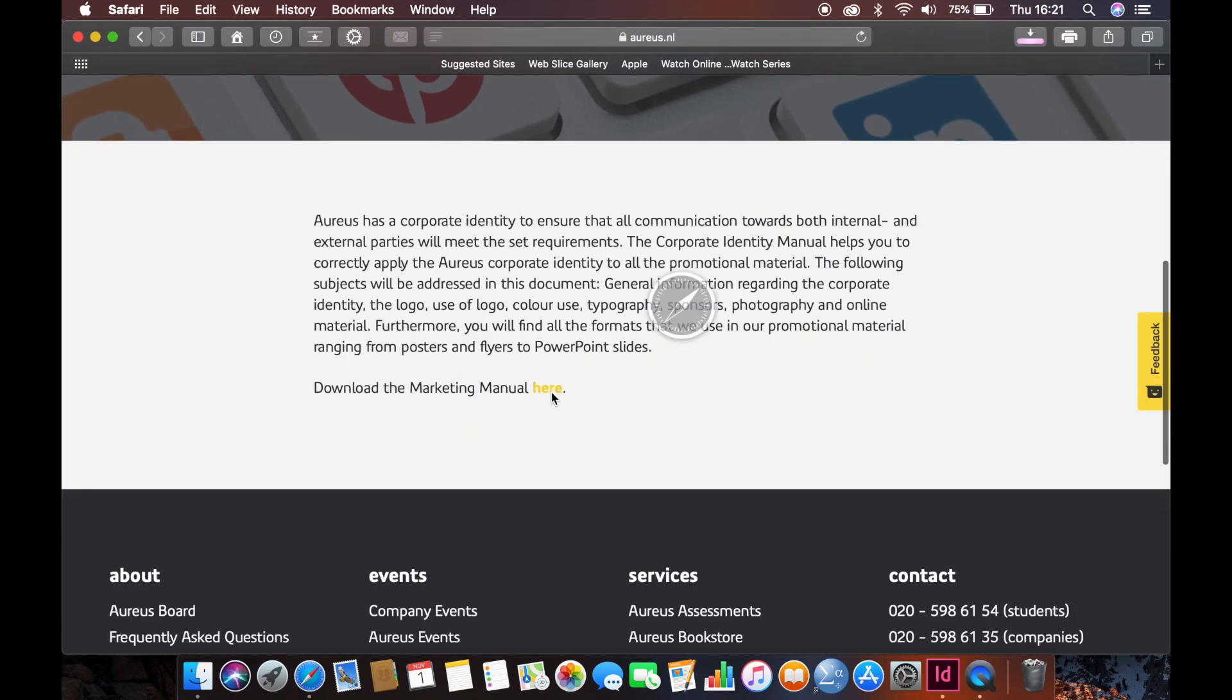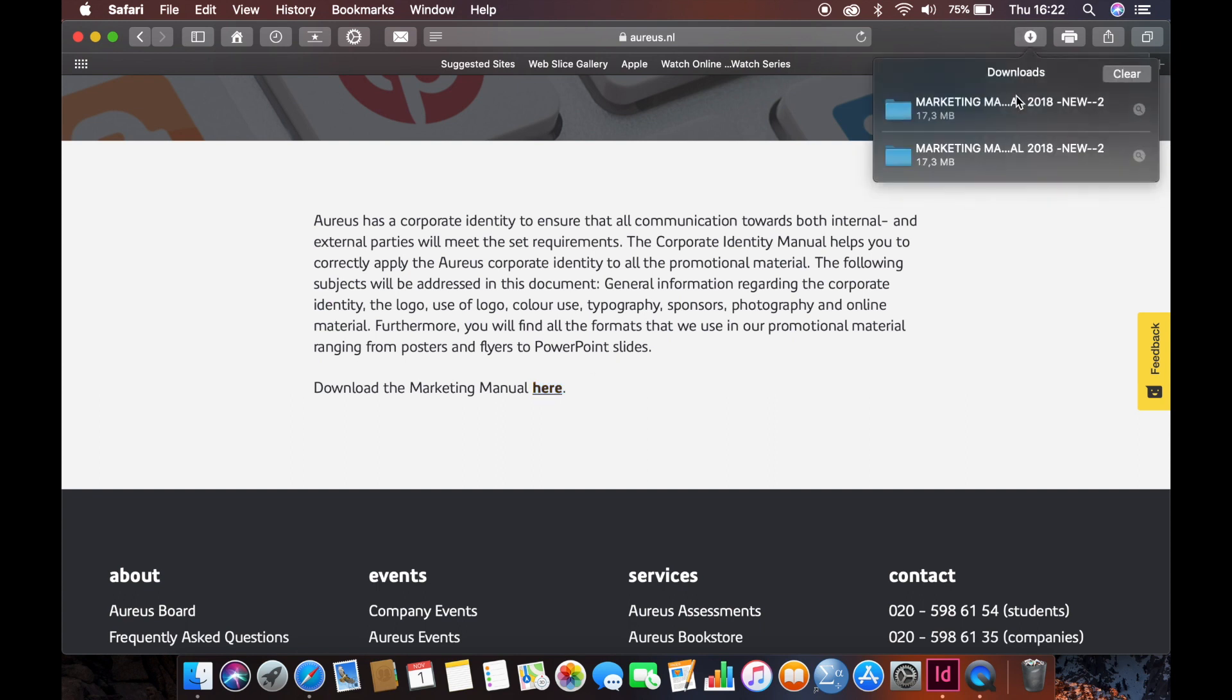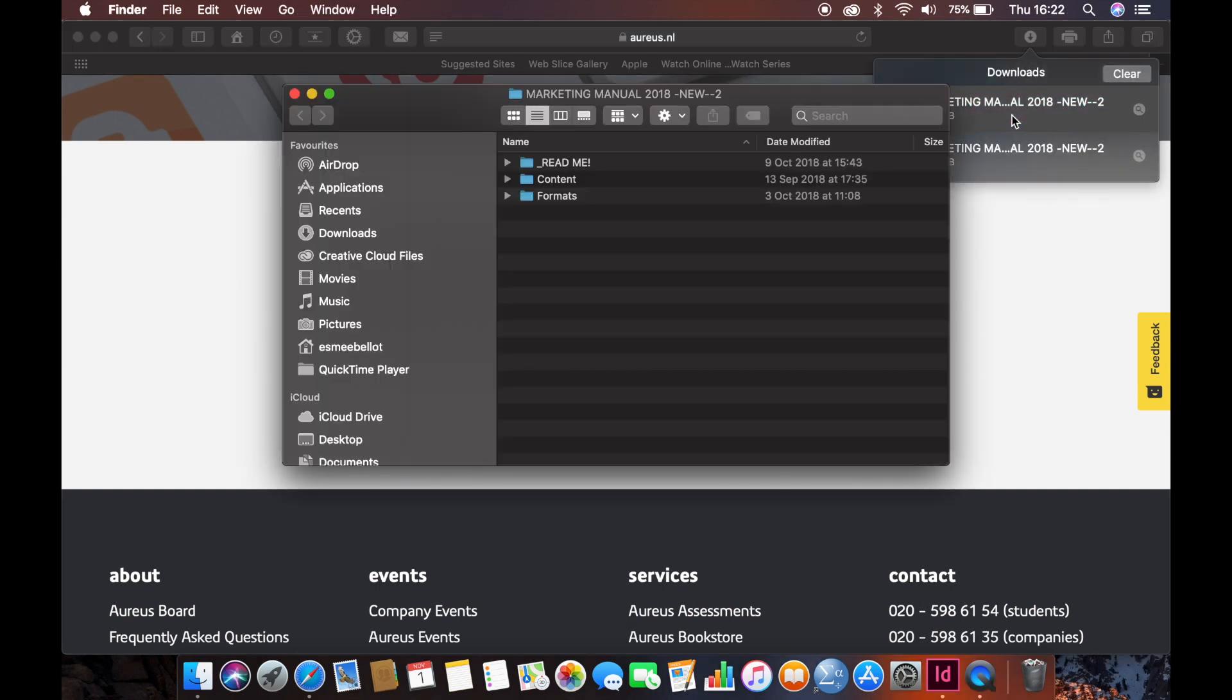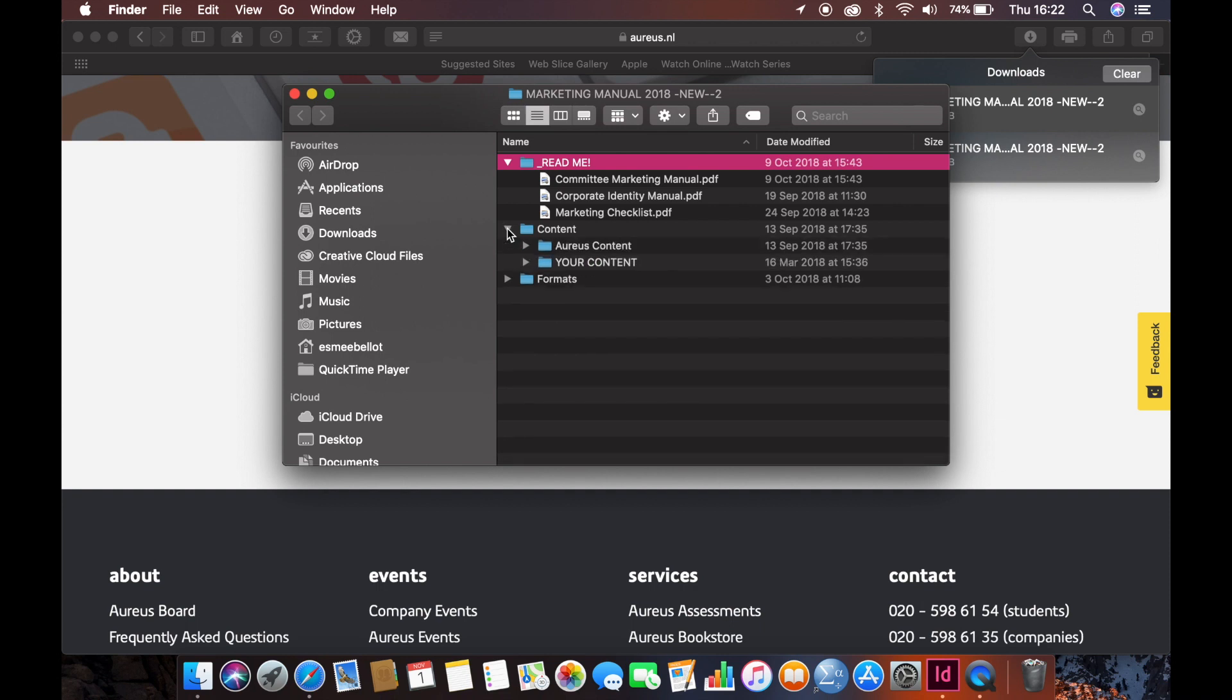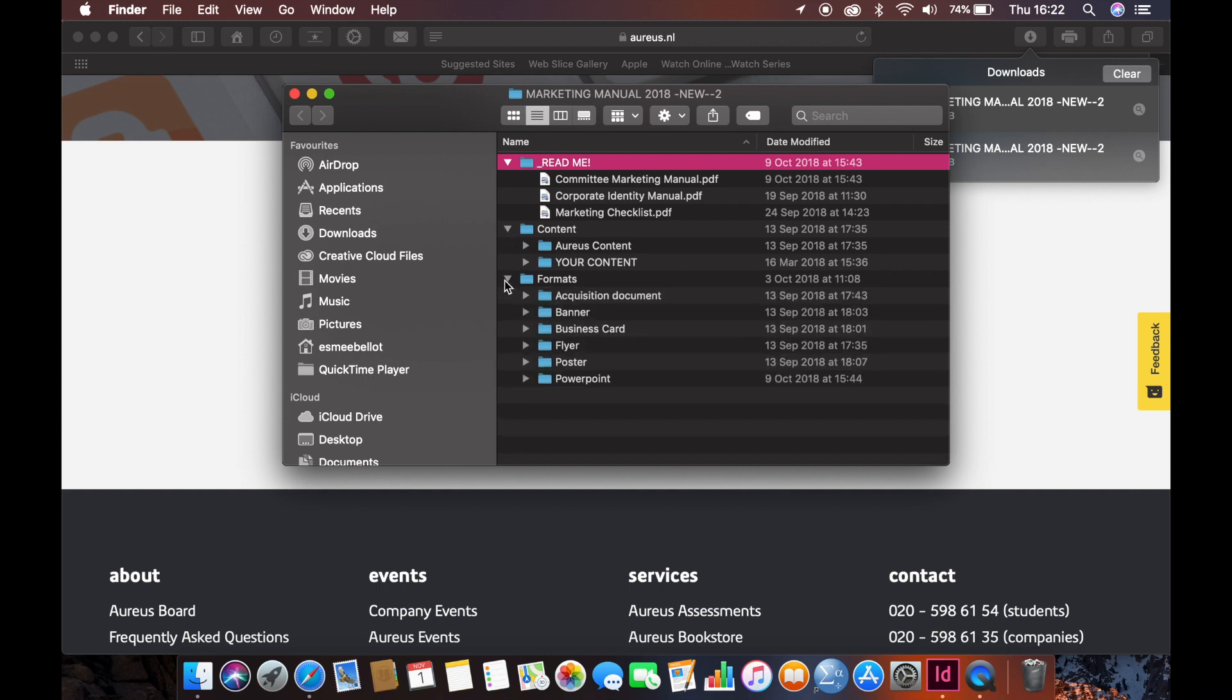It is a zip document, so extract the folder and save it on your computer. This is an essential step because now you will be able to use the contents of the folder. Once you can access the folder, in the README file you will find the marketing manual, corporate identity and the marketing checklist. These are very important documents to keep in mind. In the content file, you will find the content required to be used in the formats. And lastly, there is the folder called formats to make your own promotional materials.